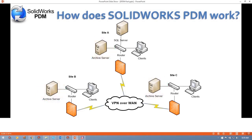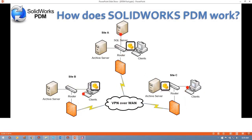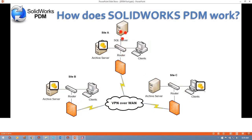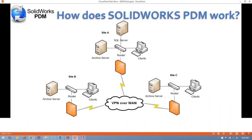Operations will be handled in pretty much the same way. Our local clients will ping the SQL Server, and the SQL Server will give us information about files. We'll typically pull files from our local archive servers. The only major difference in a multiple-site environment is what happens when we want to pull a version and our local archive server does not have the most up-to-date version. In this case, our local client will ping the SQL Server, and the SQL Server will tell us where the most up-to-date version is. We'll end up pulling it from whichever archive server has the most up-to-date version.